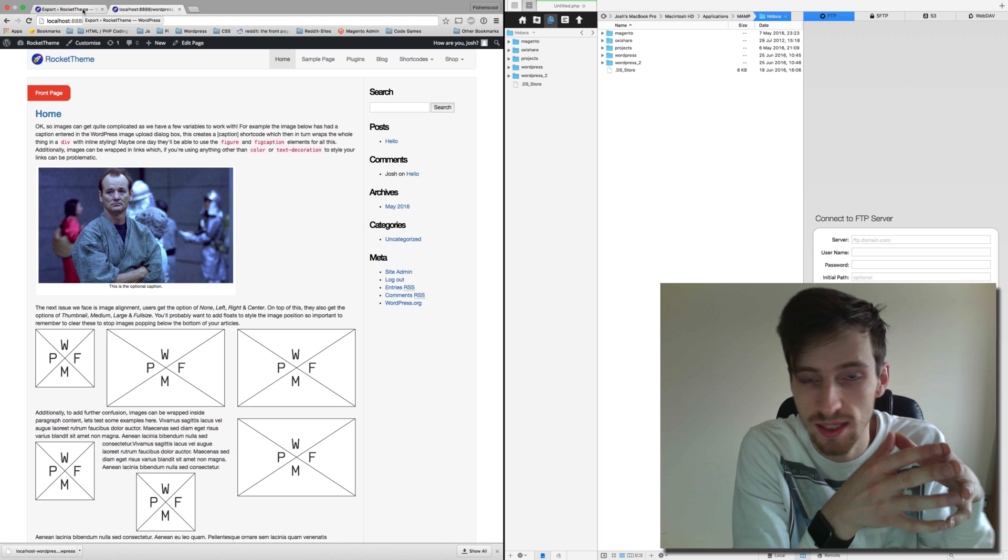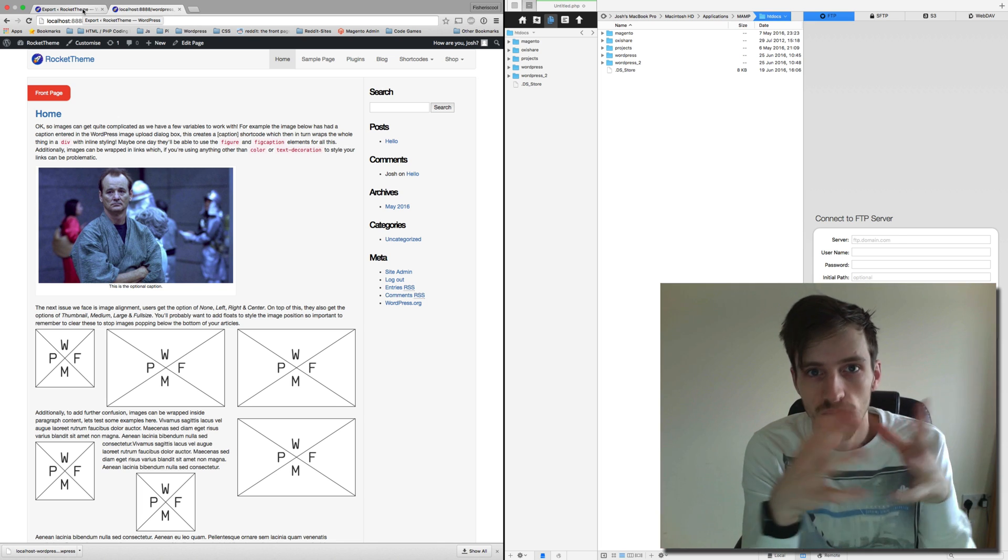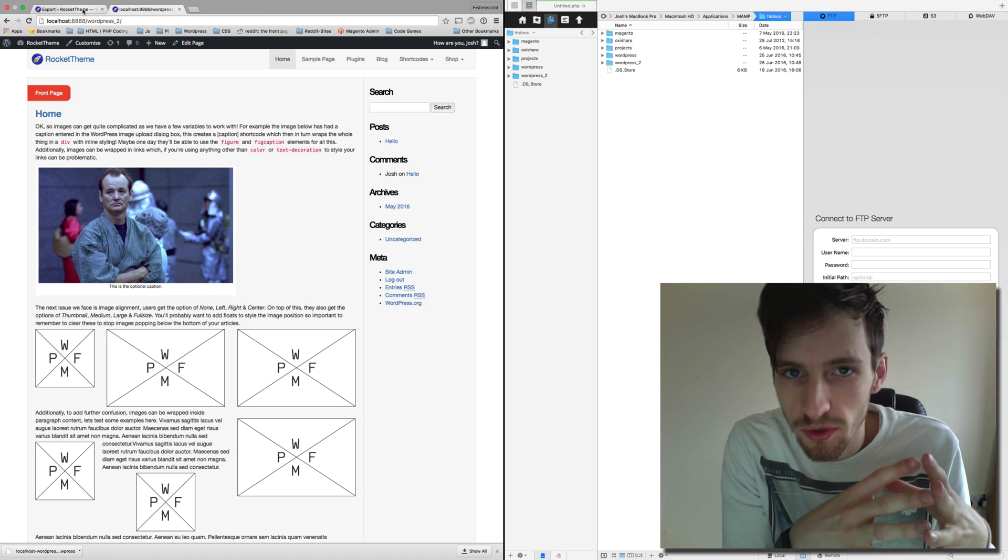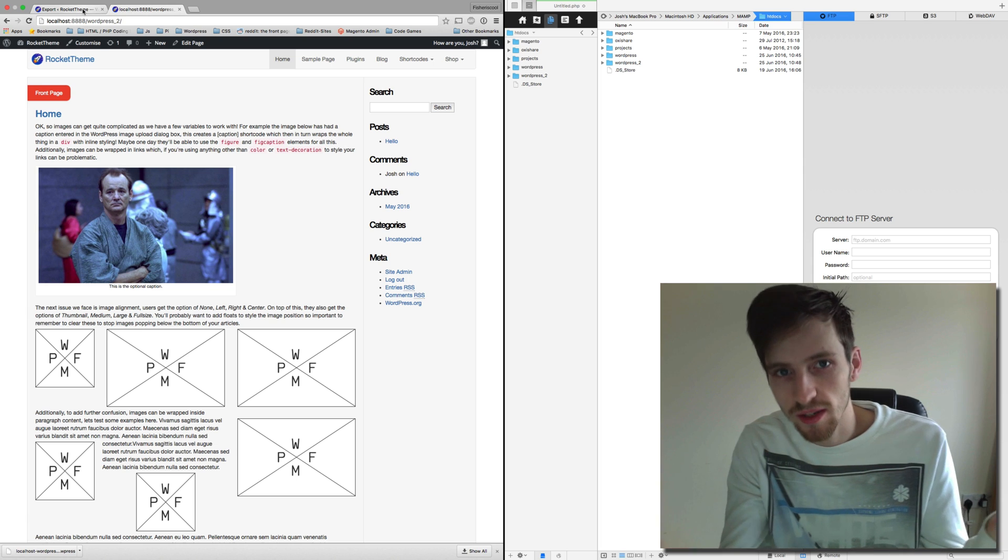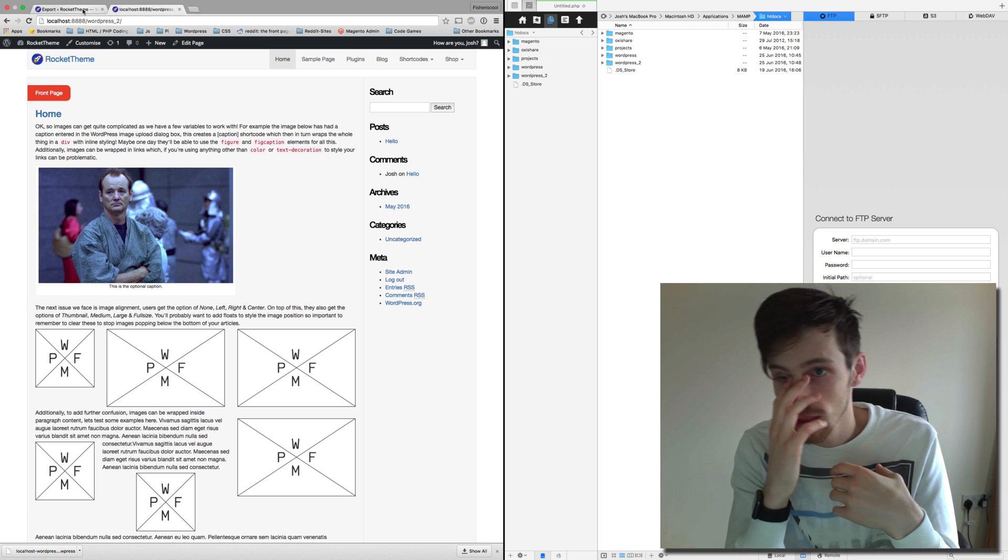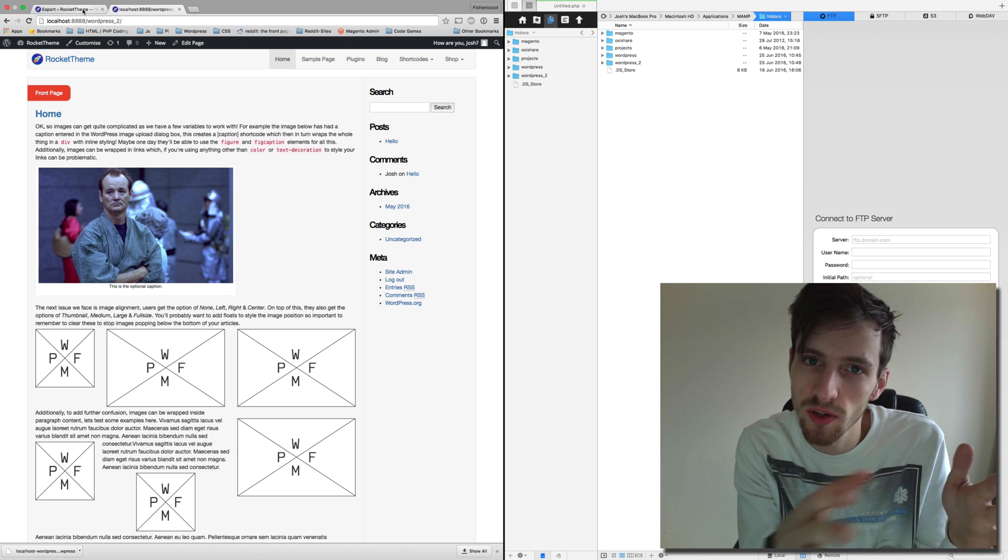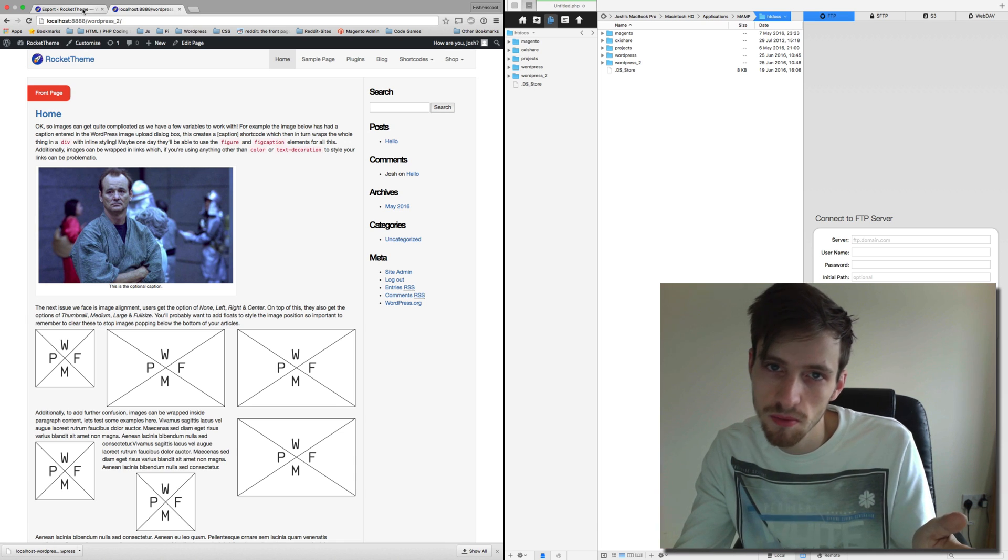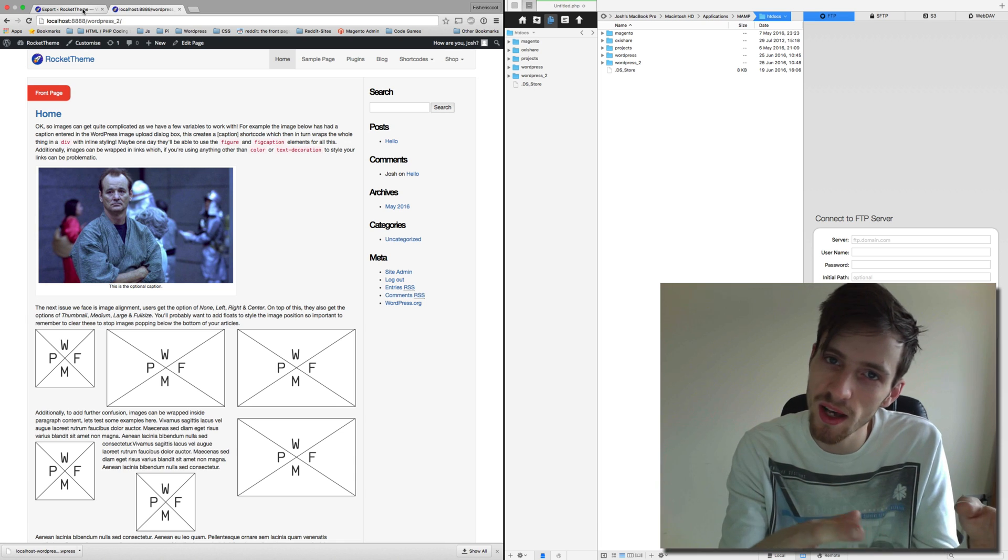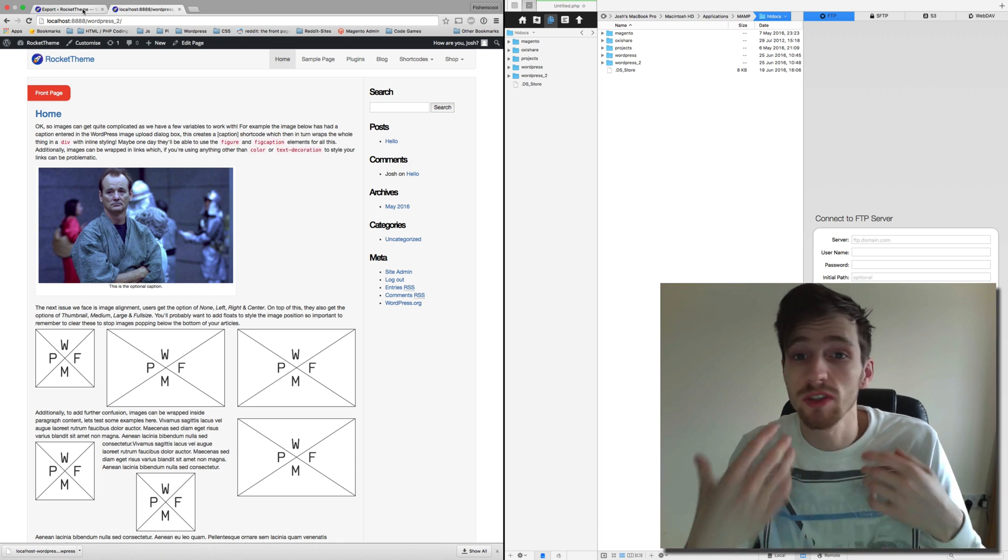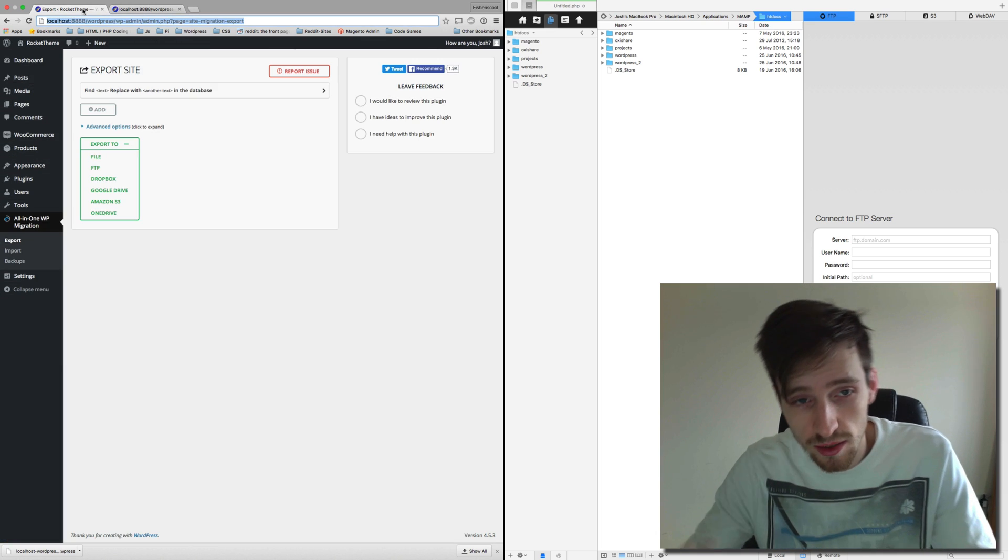You just need a restore point. So that's what I tend to do going forward. I back up my WordPress sites once I've finished them, keep them in a file, and then if they ever go wrong I can restore them.